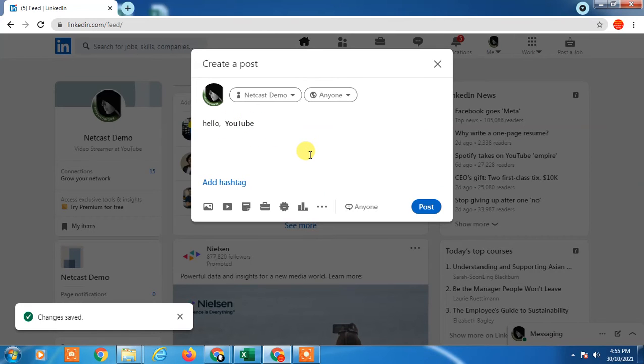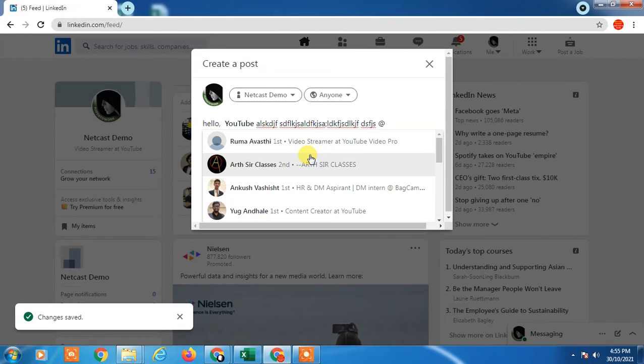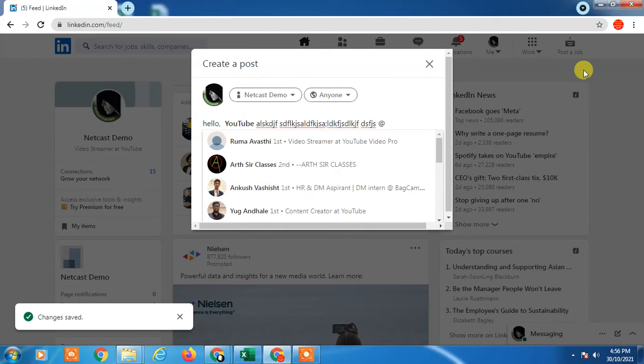Now you can write anything you want. If you want to tag any individual, you have to follow the same step. Just enter—not hashtag, it is @ (at the rate), and after that you have to type the person name.